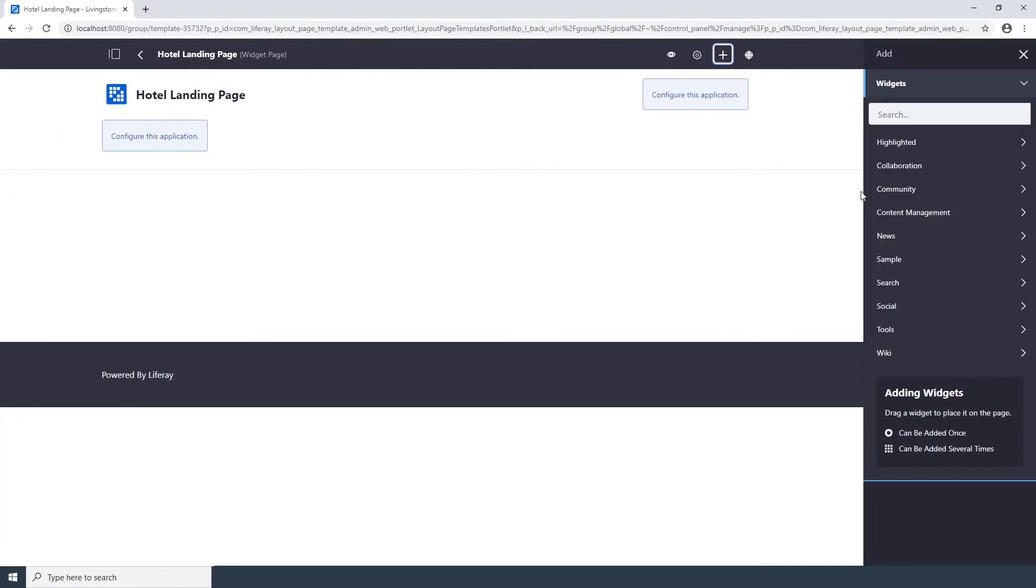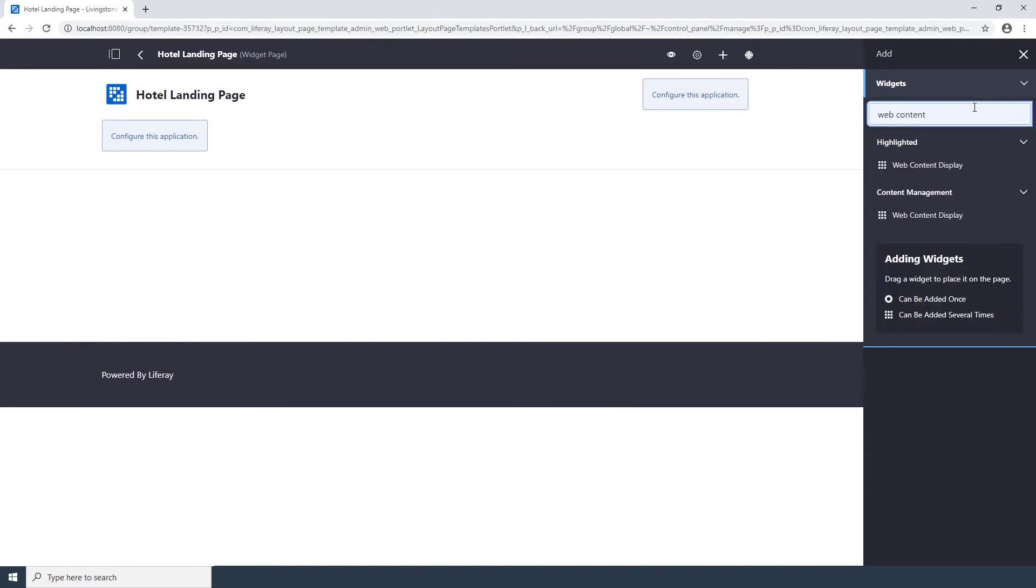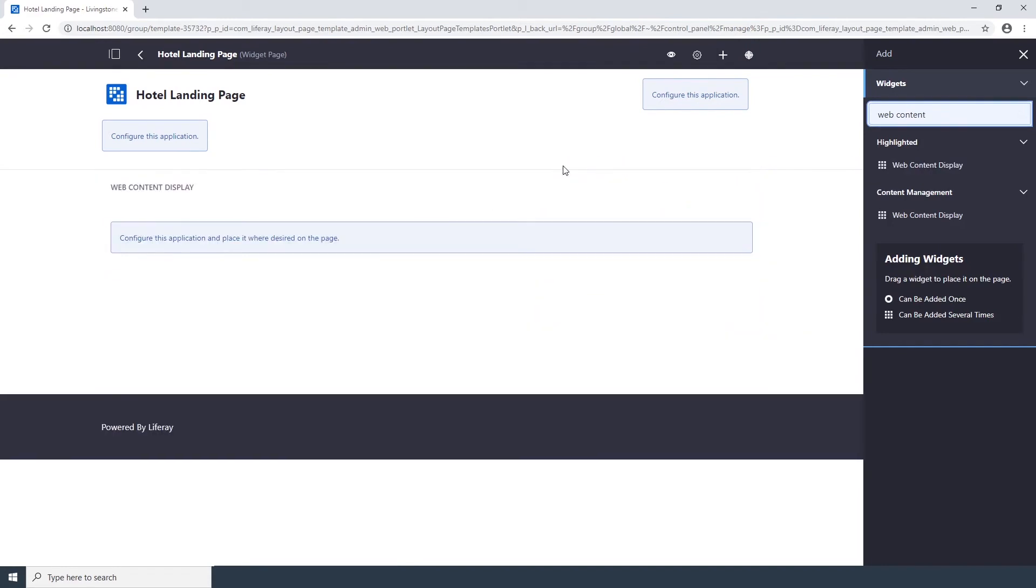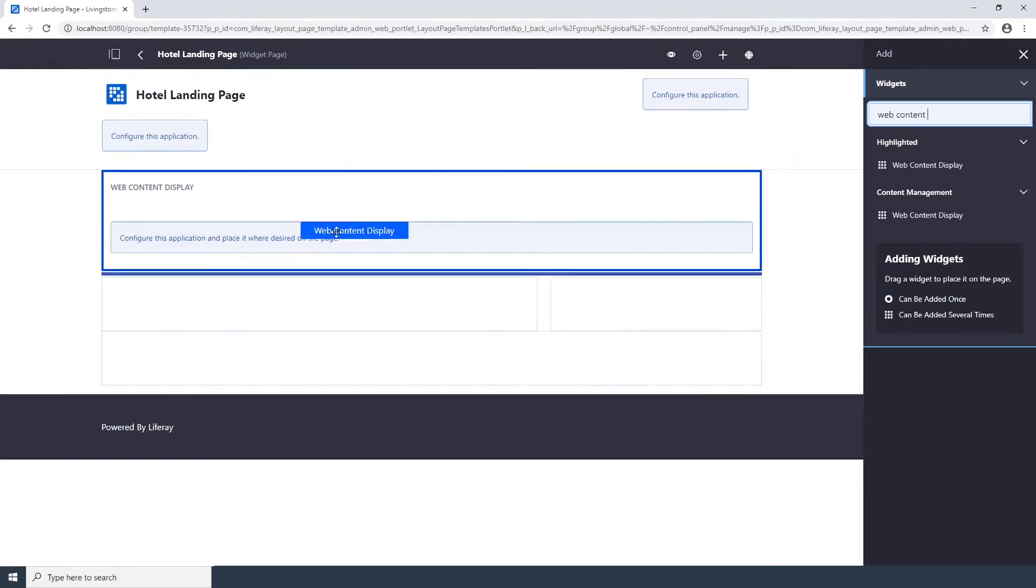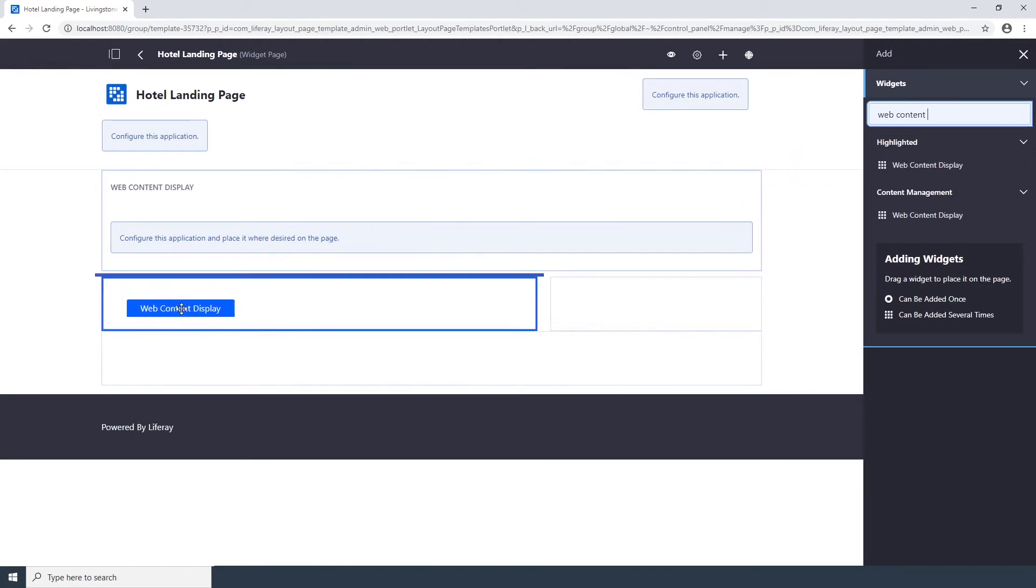Drop a Web Content Display Portlet on the page, and add a second one to the left column below the first one. You can drag the Web Content Display Portlet to the desired location.